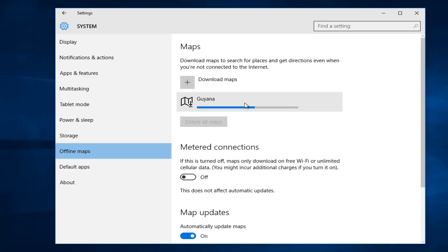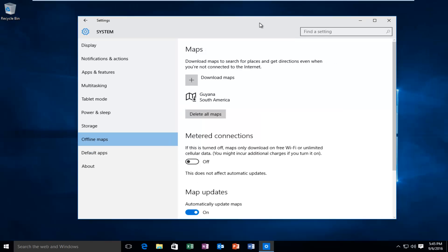So right now, the Guyana map is downloading, and once this is done, I will be right back.